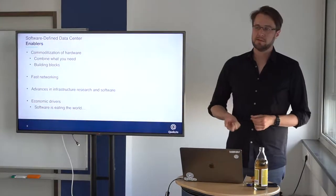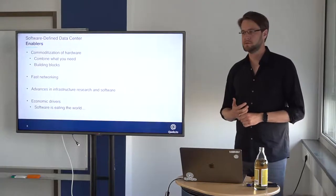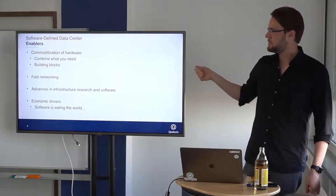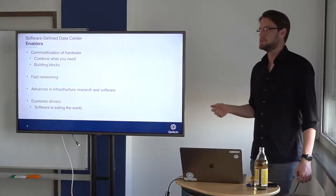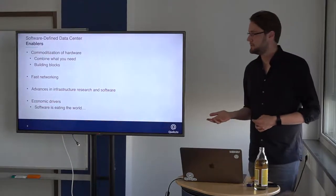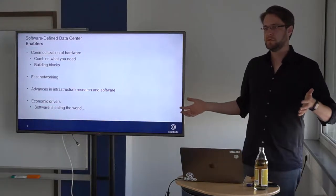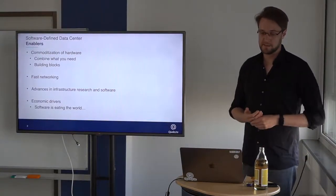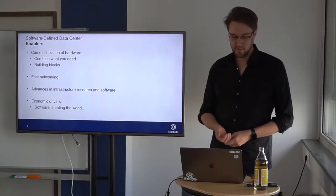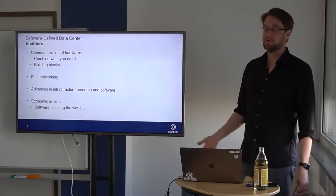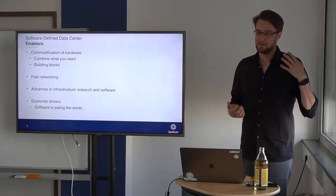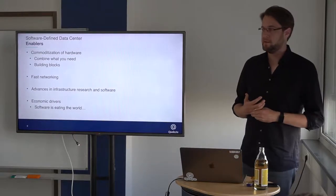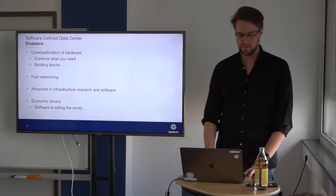And then, advances in infrastructure research and software. A guy named Leslie Lamport, for example, which also is part of Google in the end, has put a lot of new research into how to actually drive distributed computing, make things super reliable and fast, and how to actually use these big data centers in a meaningful way. And then, of course, there are lots of economic drivers. Software is eating the world. We have lots of new businesses needing lots of infrastructure, and there is actually a huge requirement of these virtual data centers.